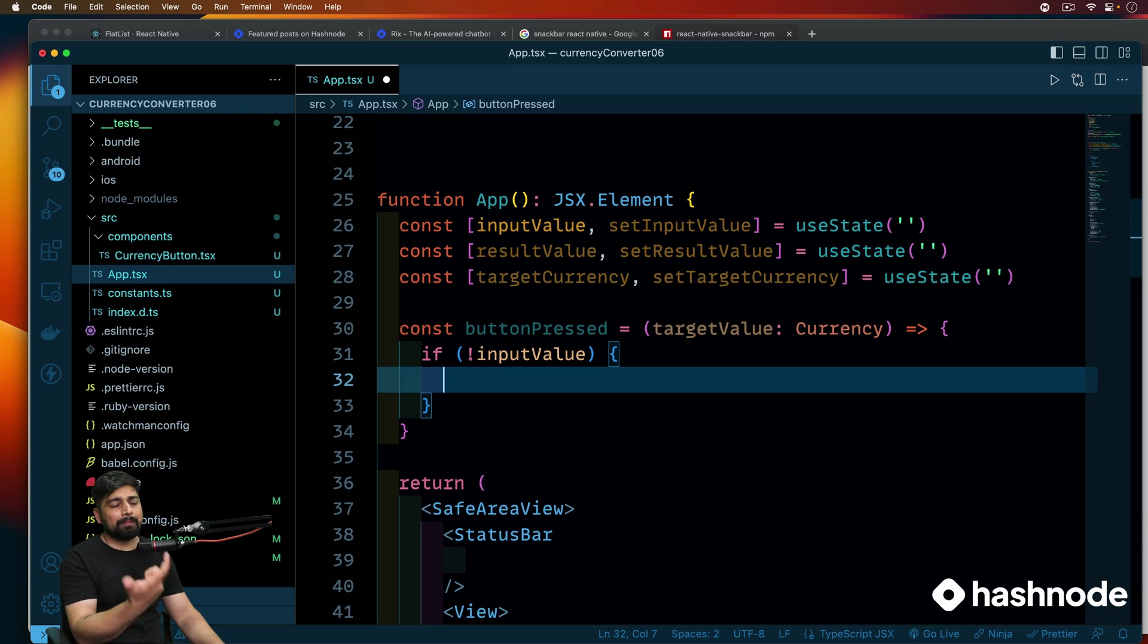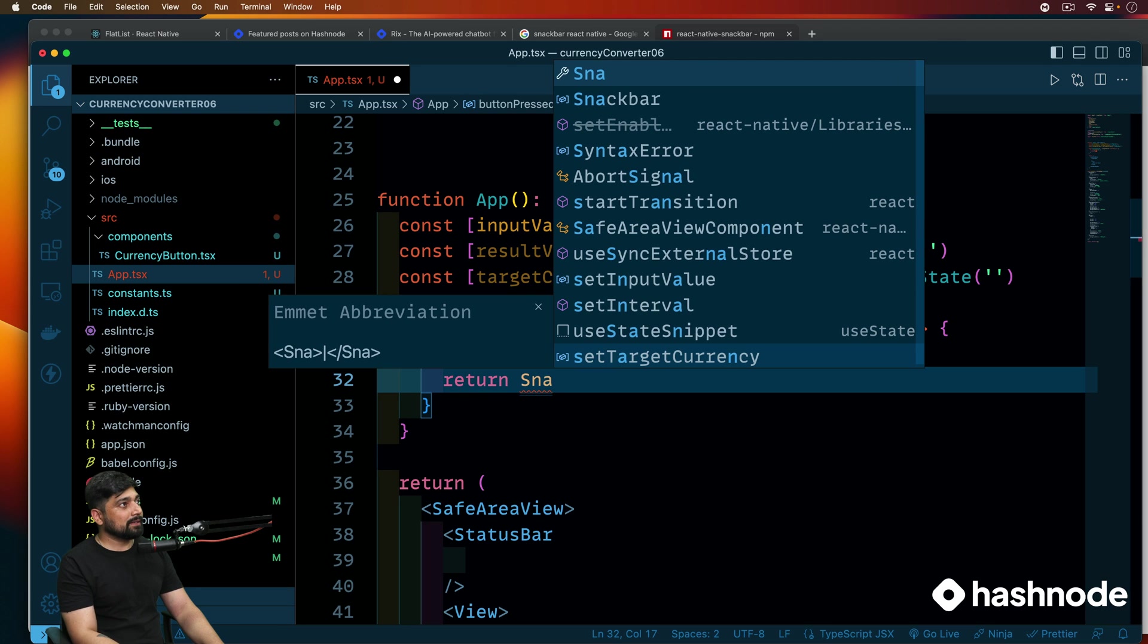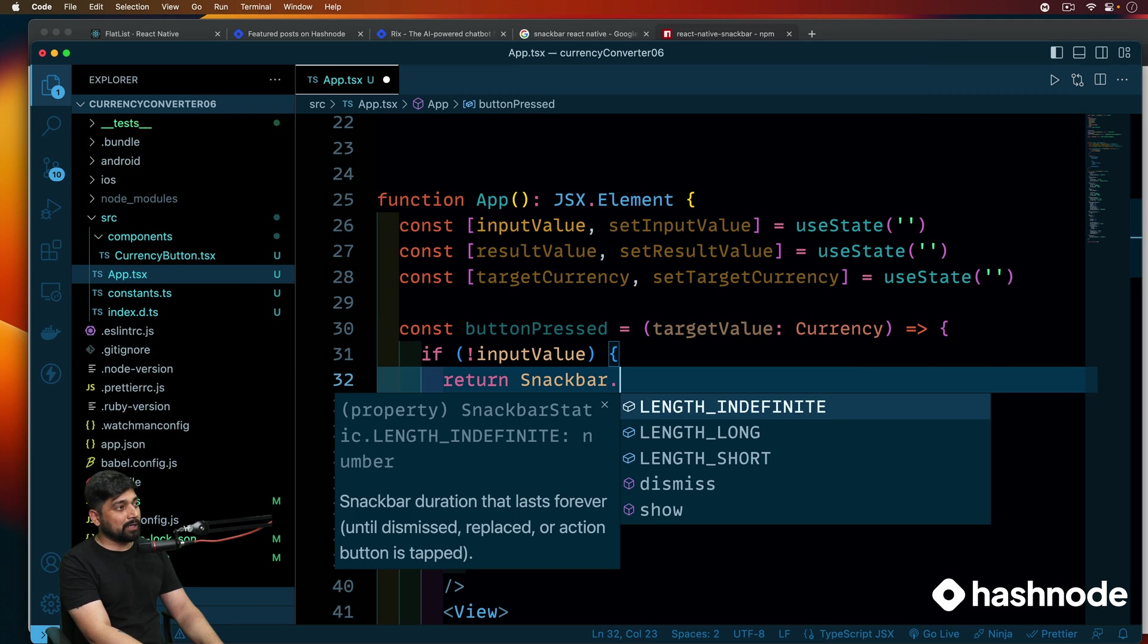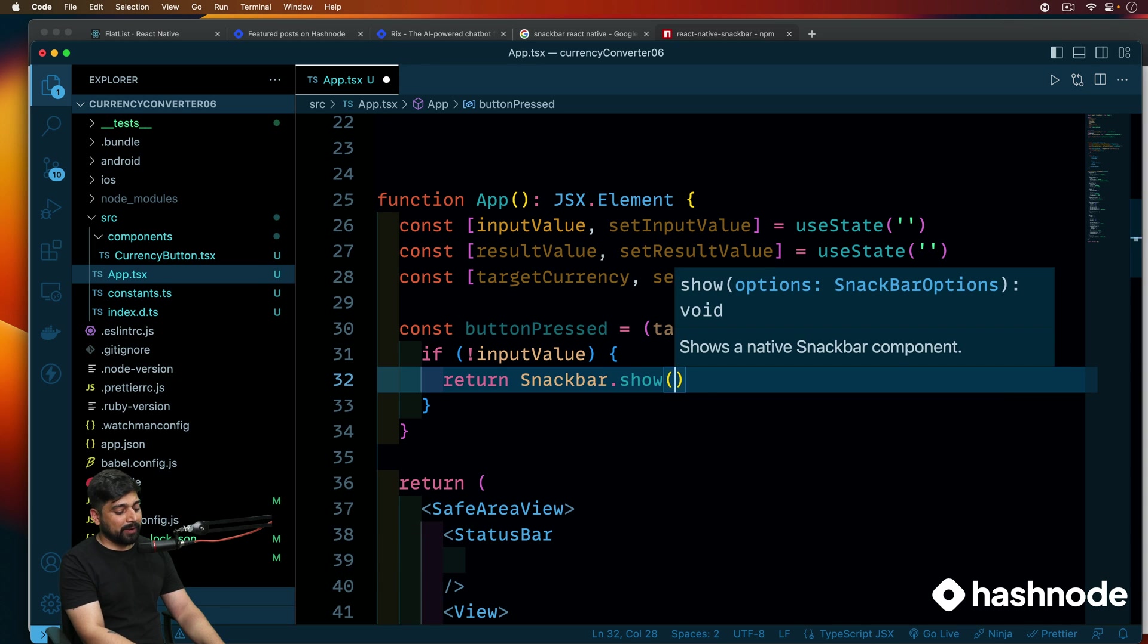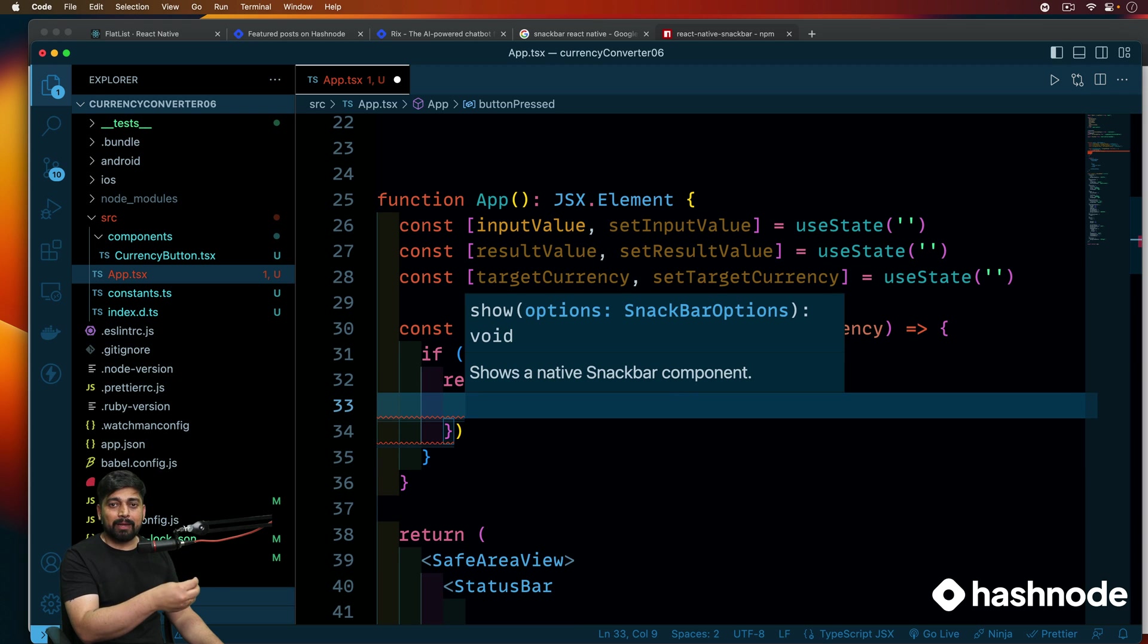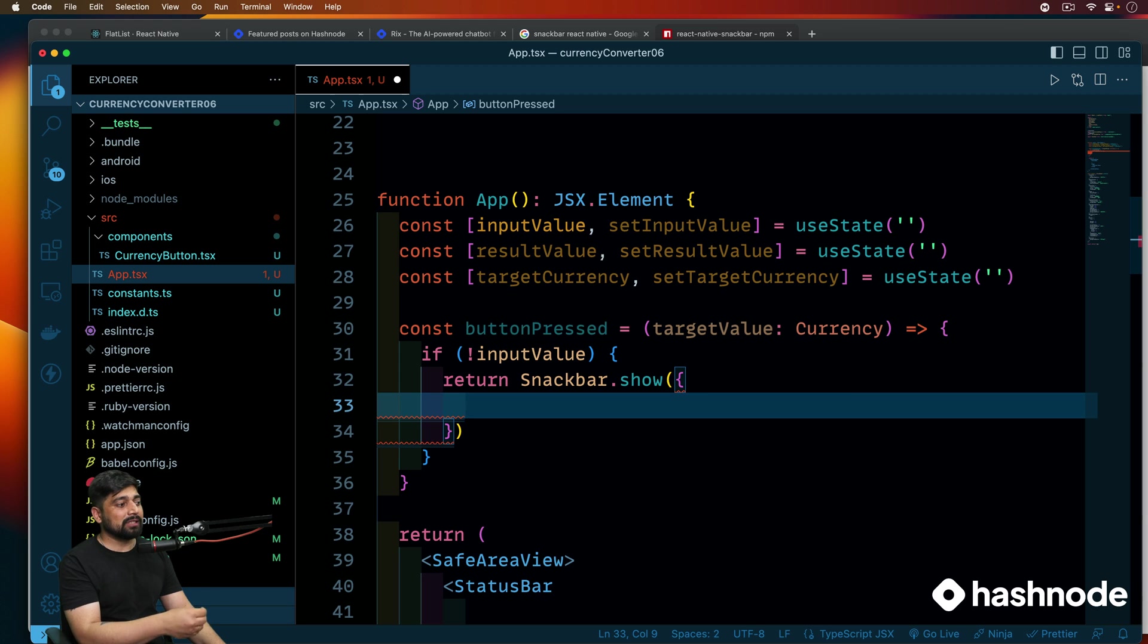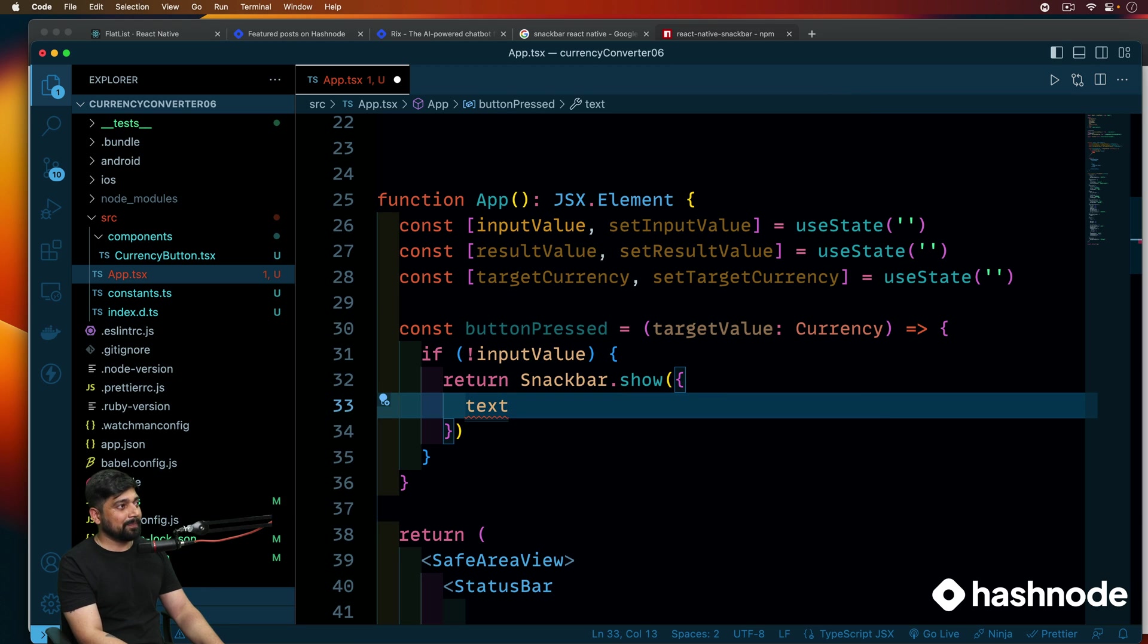So I'll say if there is nothing inside the input value, obviously user hasn't entered anything into the box that we have given to you. In that case, we'll be using our snack bar. Snack bar simply is used to give a pop-up value. Nothing much more crazy. So we'll be saying, hey, let's just go ahead and return a simple snack bar. And we just saw in the documentation that we can use a property of dot show. Now in the show, you have to provide a couple of objects.